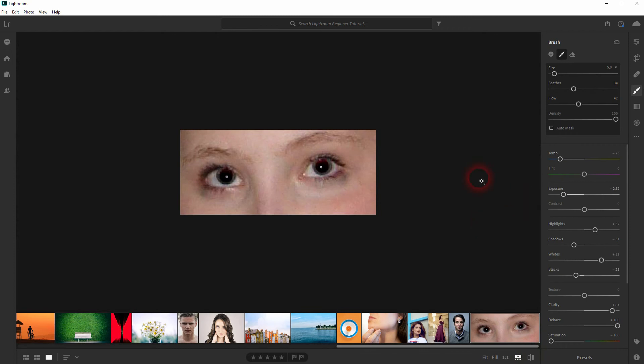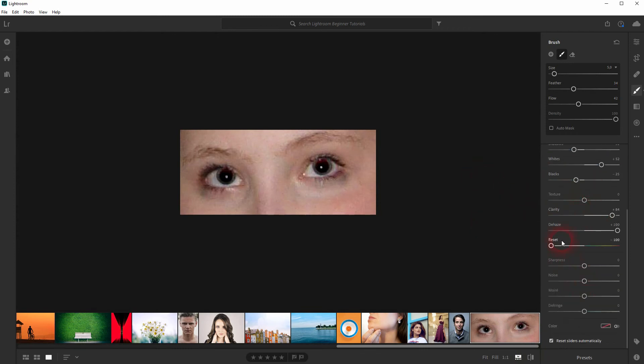But in most cases you are done when you use the saturation, the exposure and the dehaze and clarity. So these four are the most important.